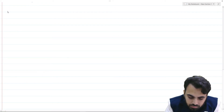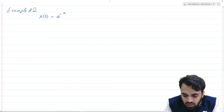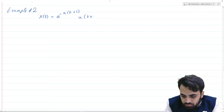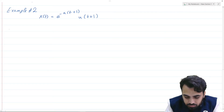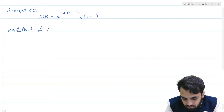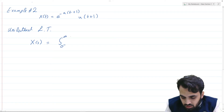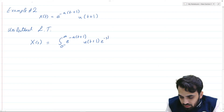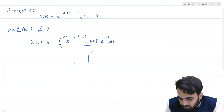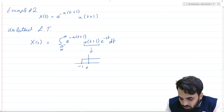Now let us look at the second example: x(t) = e^(-a(t+1)) u(t+1). We are again going to find the unilateral and bilateral Laplace transforms. For the unilateral transform, X(s) = integral from 0 minus to infinity of e^(-a(t+1)) u(t+1) e^(-st) dt. Note that the unit step function u(t+1) starts at minus 1 and goes onward, but the integration limit starts from just before 0.